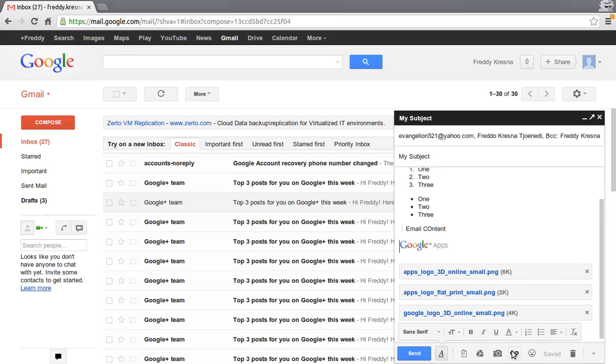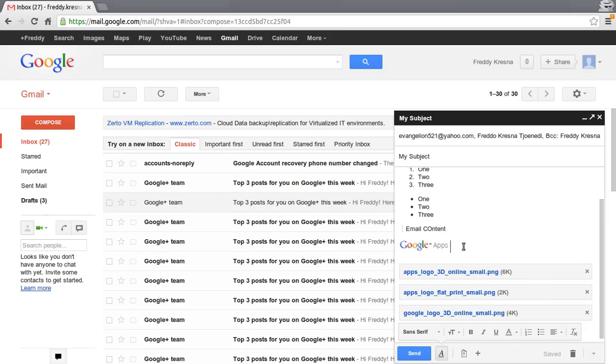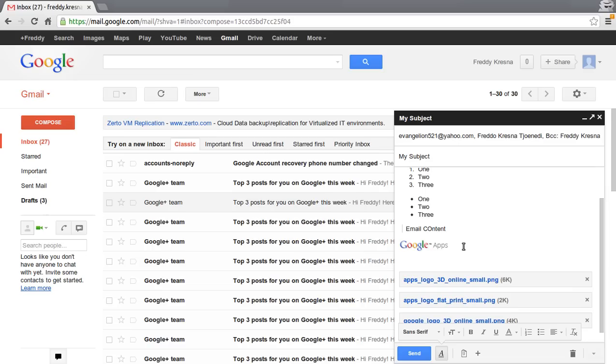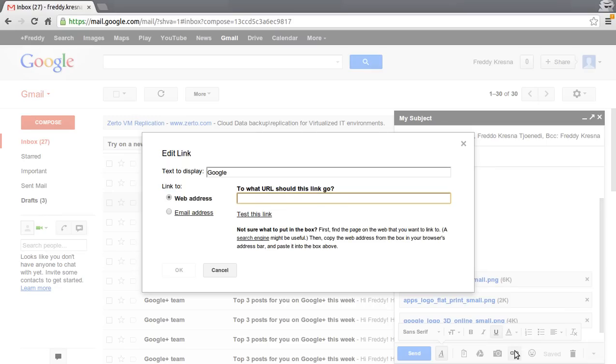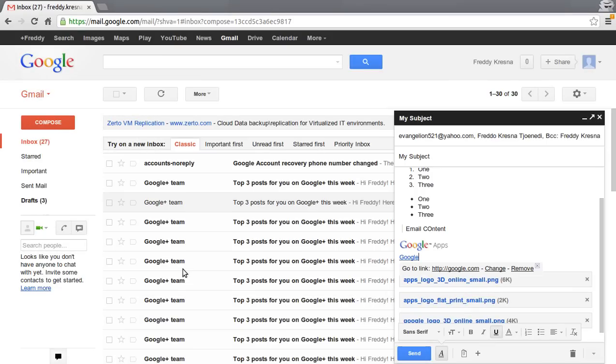You can also insert links. For example, I am going to type Google, type google.com, and click OK.